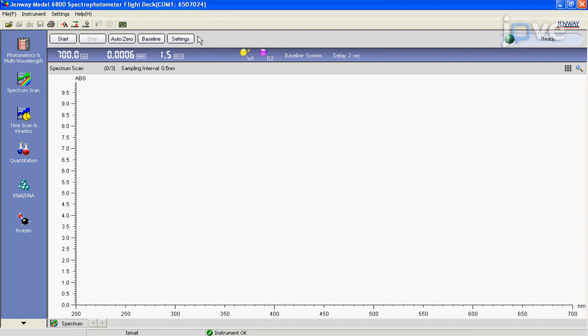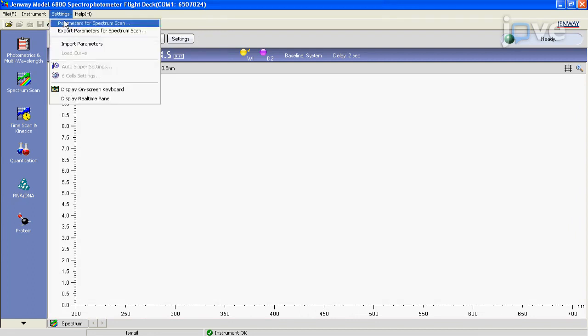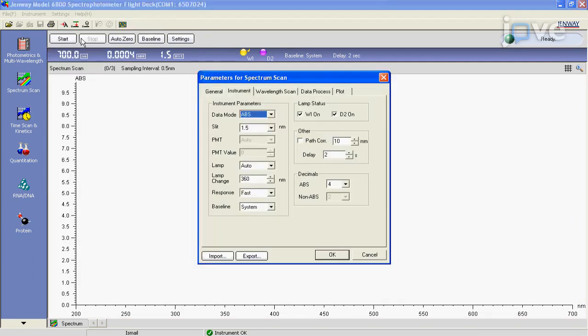In the software, click on instrument and go to settings in the command bar. Select parameters for spectrum scan, then adjust the settings for measurement.